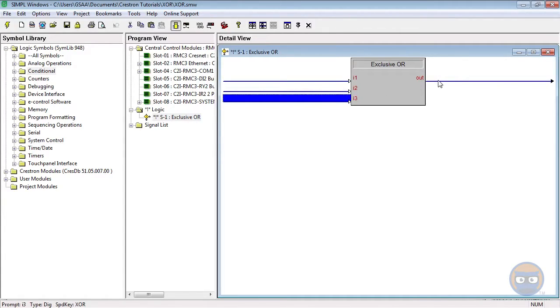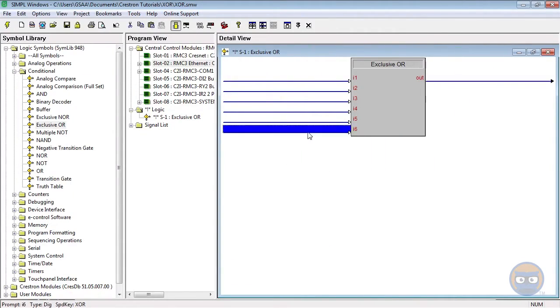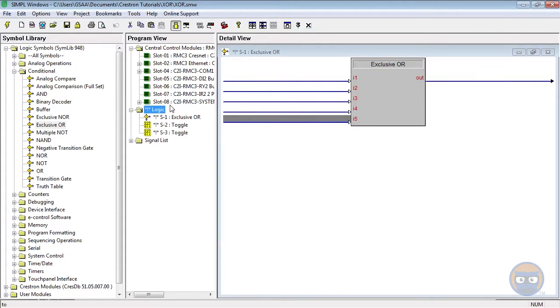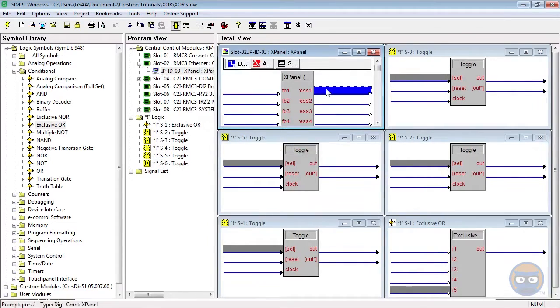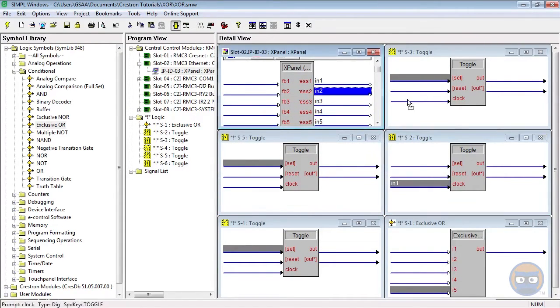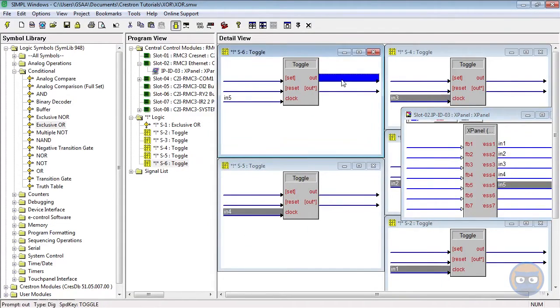I'm going to decrease the number of inputs on the exclusive or to five and I'm going to drive each of the inputs of the exclusive or with a toggle. The toggles in turn will be driven by the outputs of an X panel.